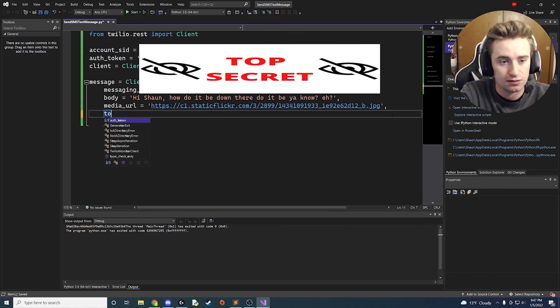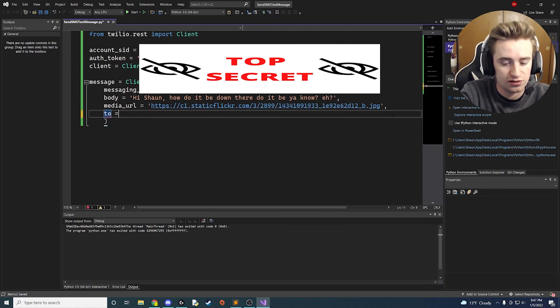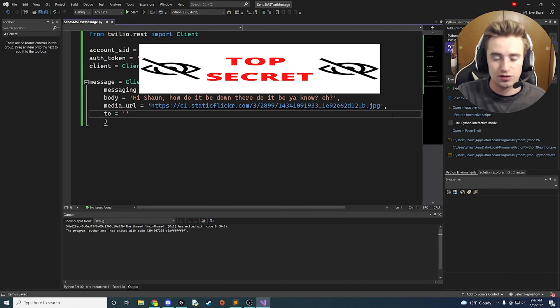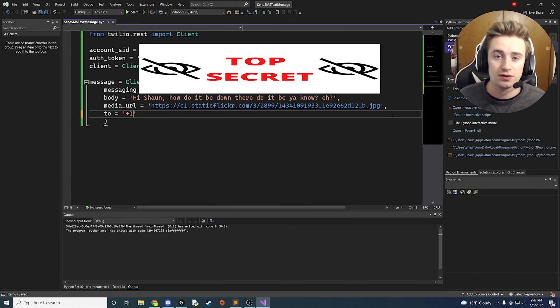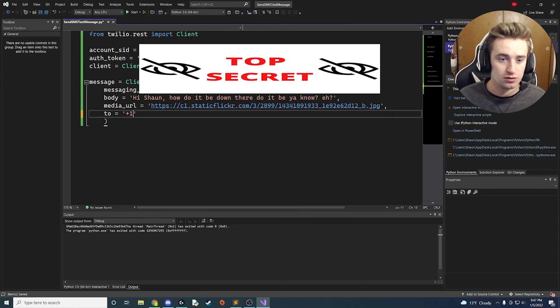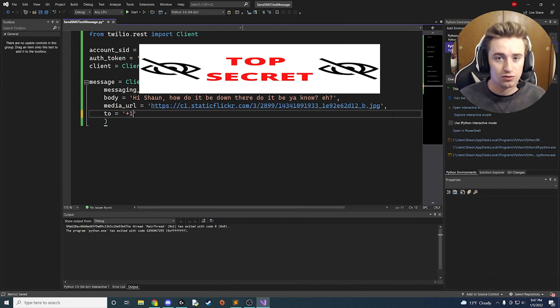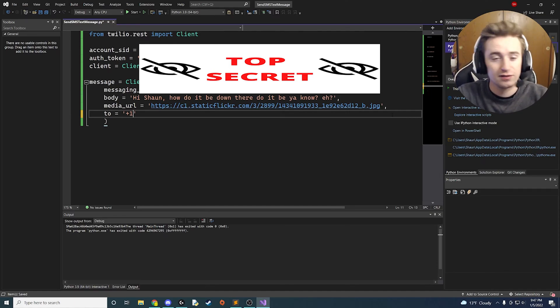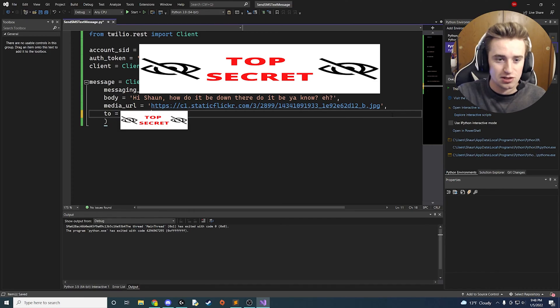Then we're going to add a comma here, and the final thing that we need to say is to, and this is just who we're going to send it to. I live in the United States, so my country code is going to be plus one, so we need to make sure to have that plus one in there. But obviously this is going to vary for wherever you live. Make sure that you have your country code in there and then your actual phone number afterwards. I'm going to drop my phone number in here. Obviously I'm not going to show you guys what it is, just know that it's here.